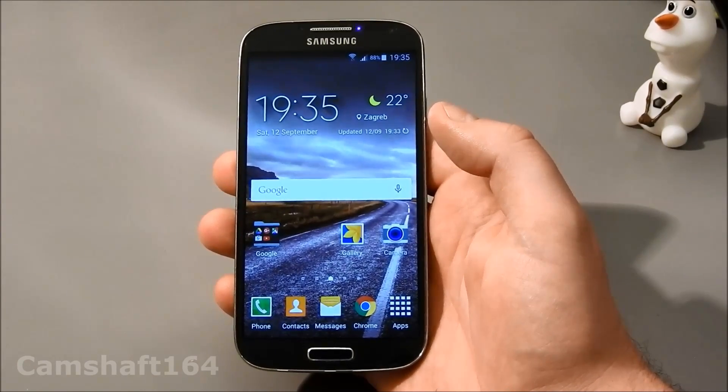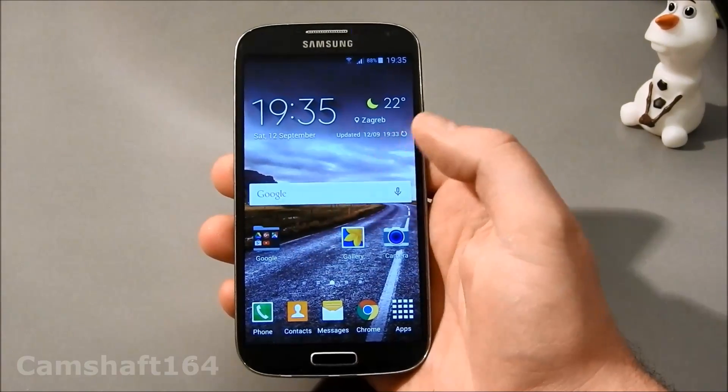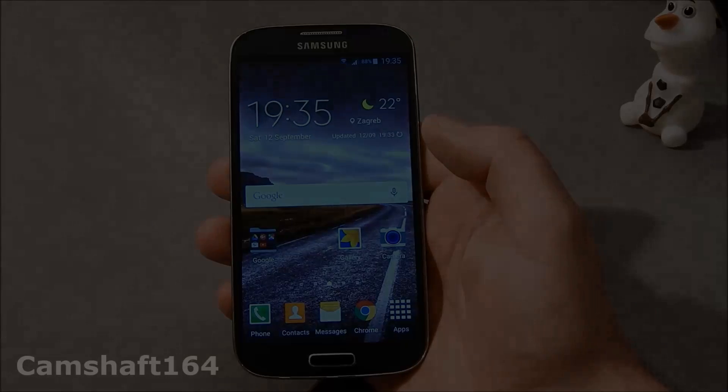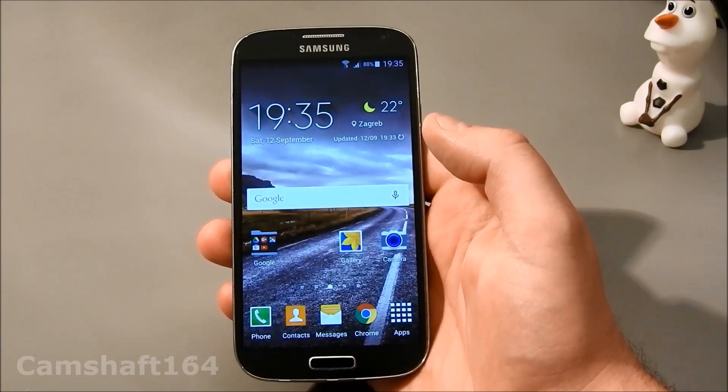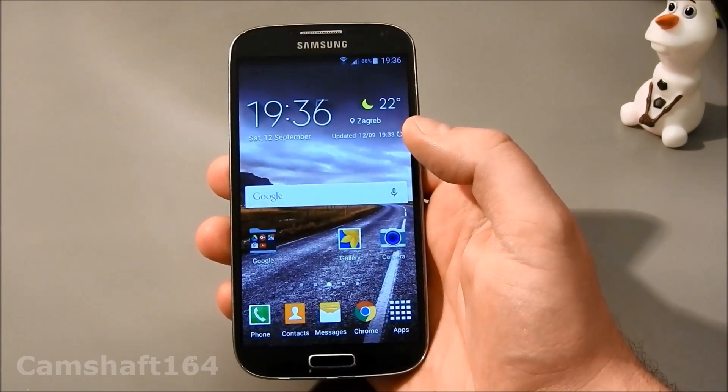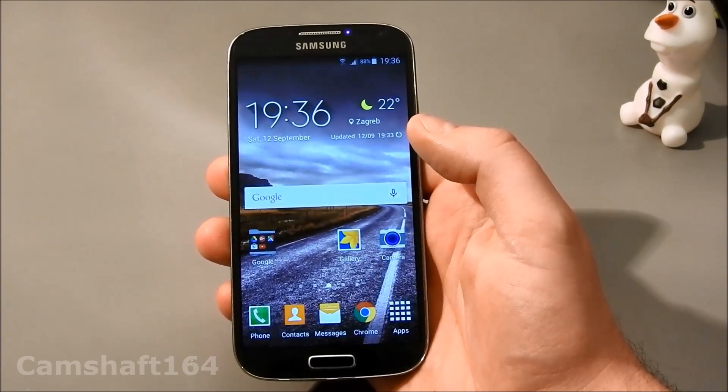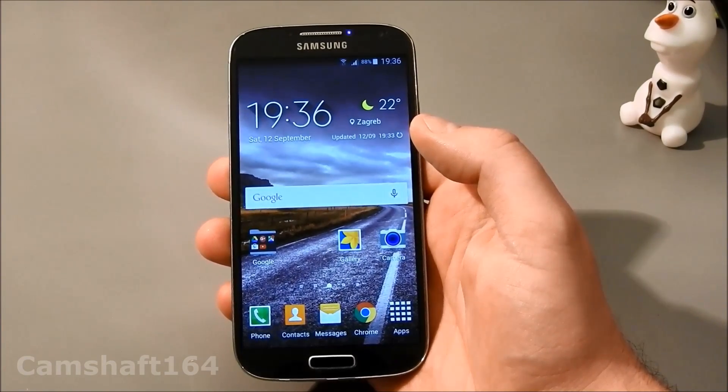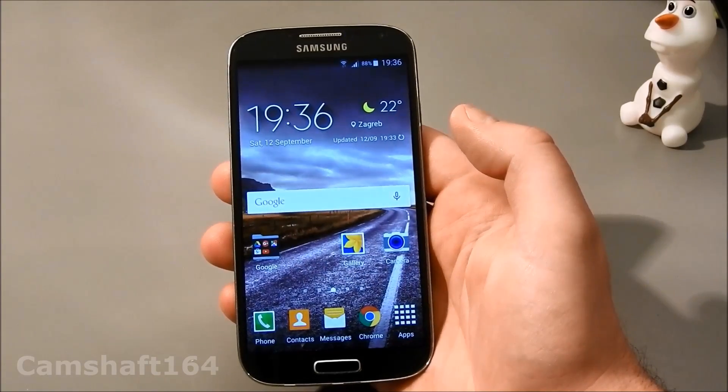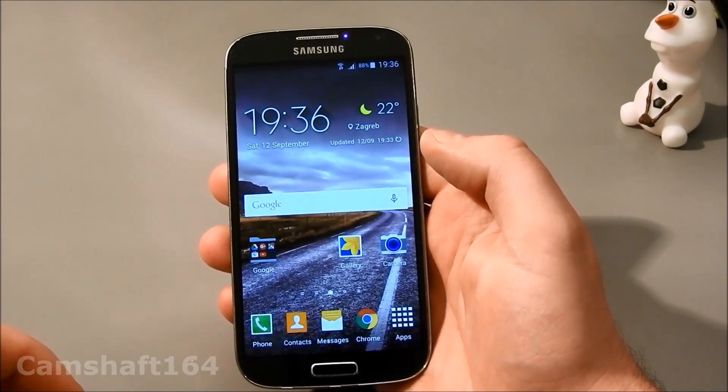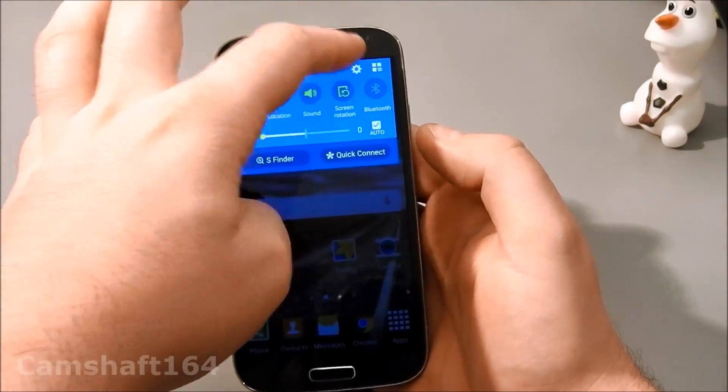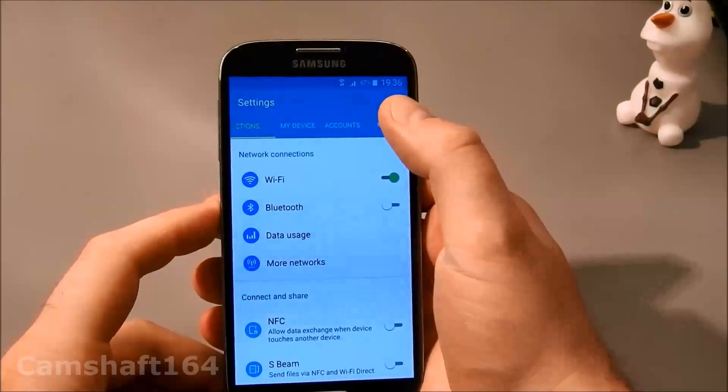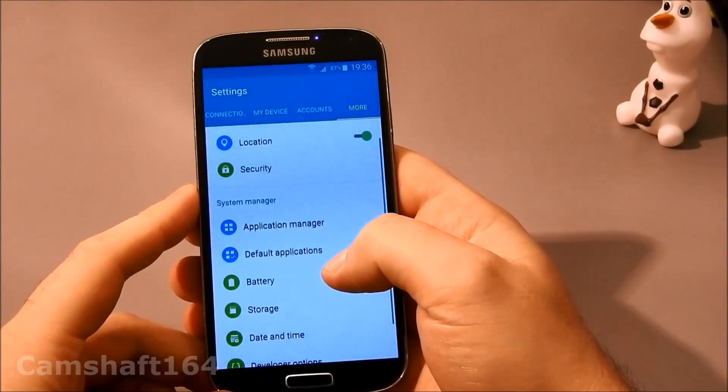Hey guys, today it's time for an informational video about factory resets. I've often heard questions like 'Will I lose this? Will I lose that? What's gonna stay? What's gonna go?' So I thought it was best to show by example. This is my now old daily driver, the Samsung Galaxy S4.